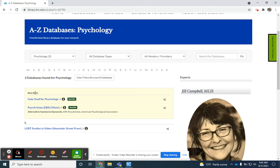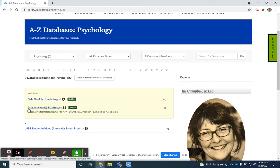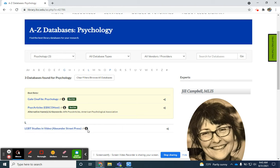Your best bets here are these article databases: Gale OneFile for psychology and PsycArticles through EBSCOhost. We do have a collection of videos on LGBT studies that we've also tagged with the term psychology.